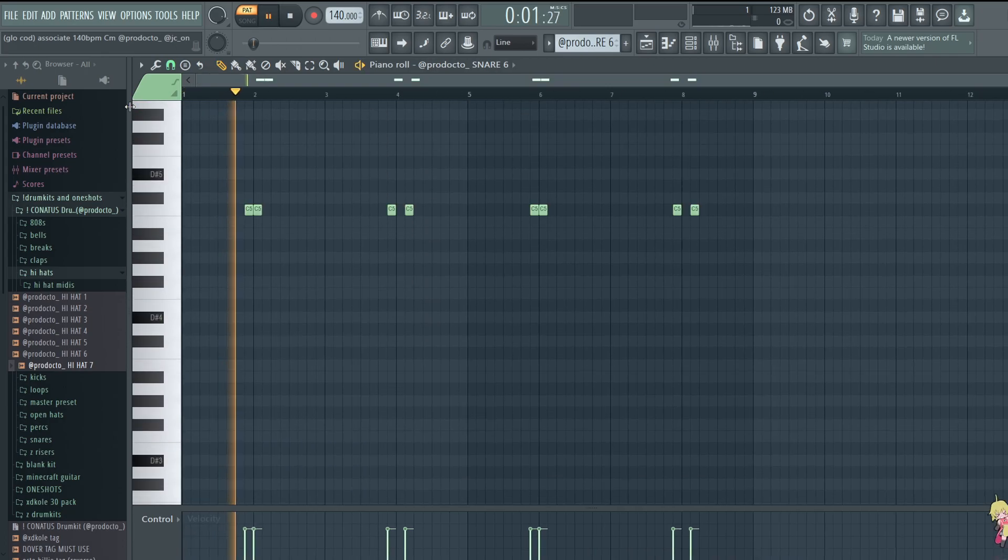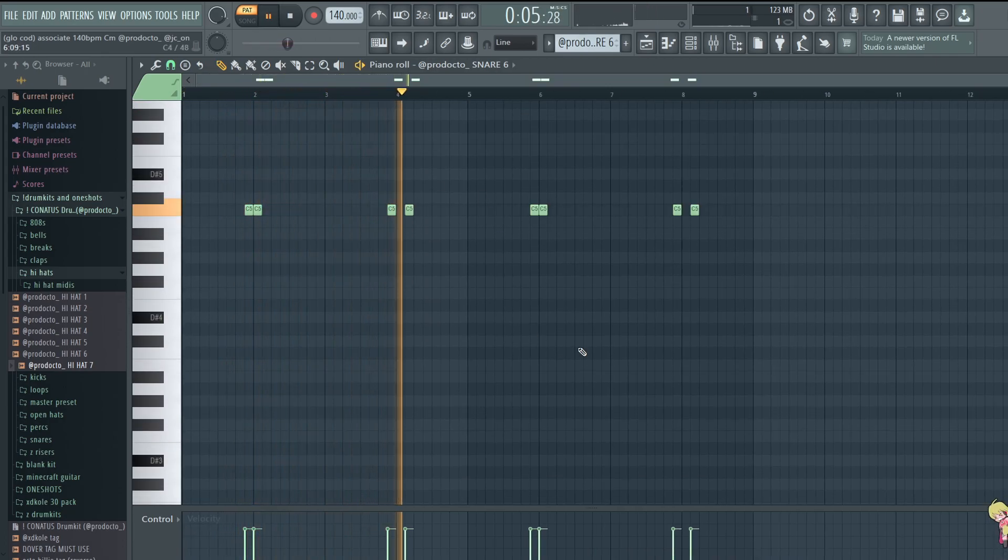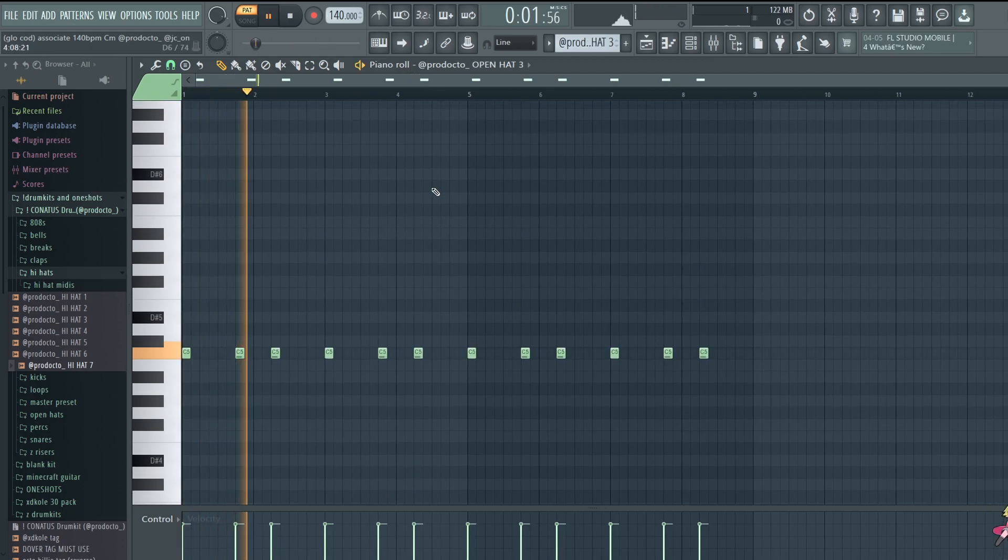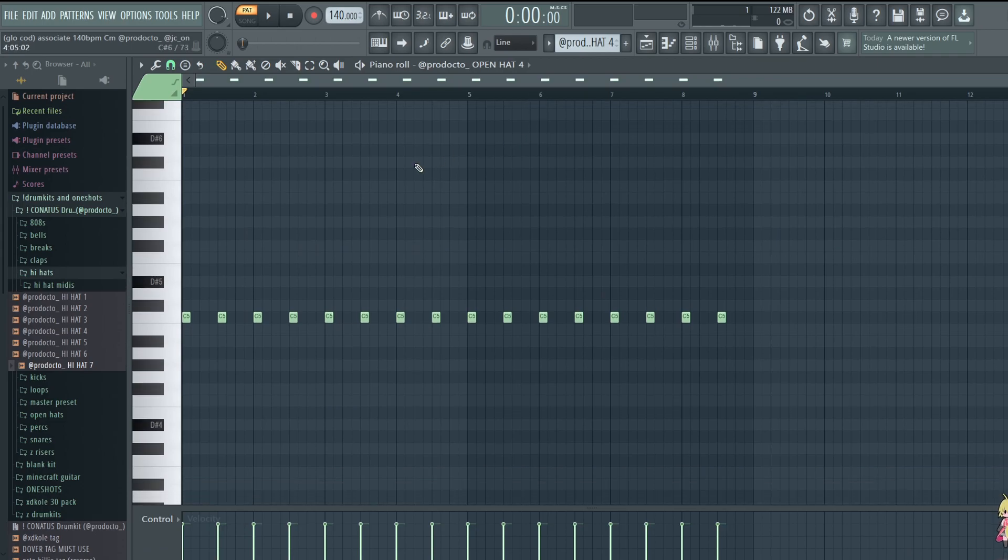I got this snare. And then I have a second open hat, which only plays during the hooks.